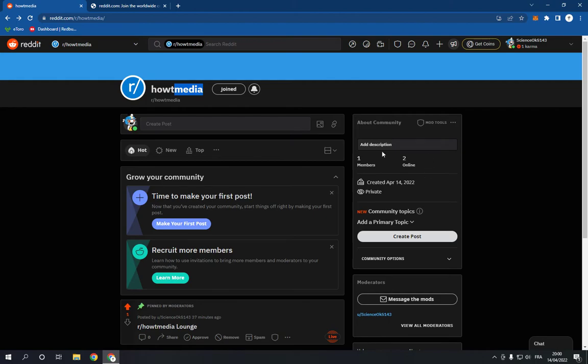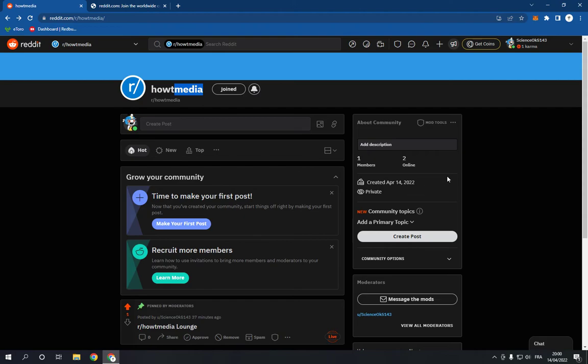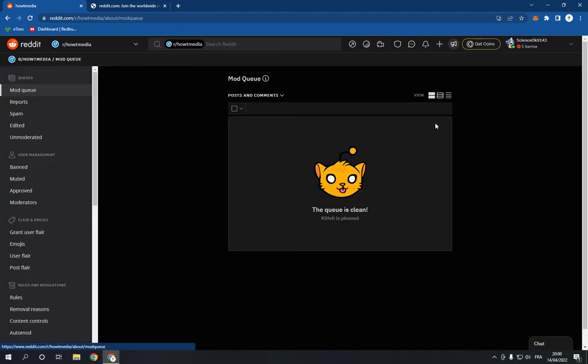...is go to your community homepage. This is my community. Now go to mod tools right here...